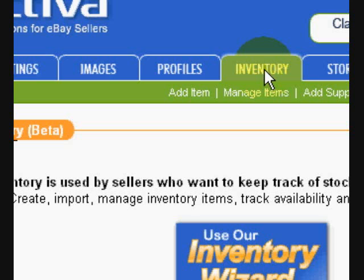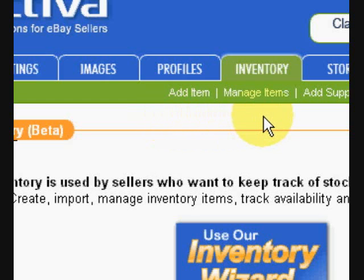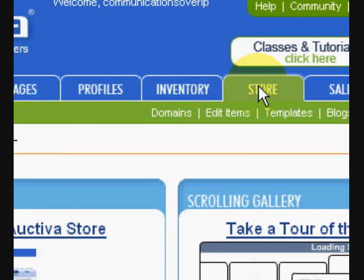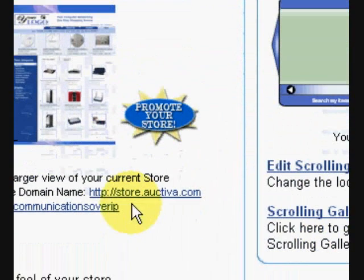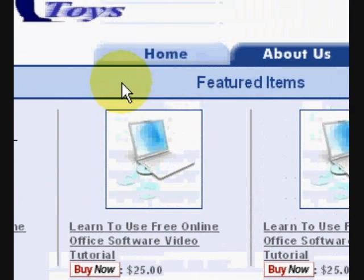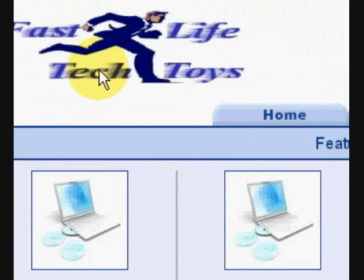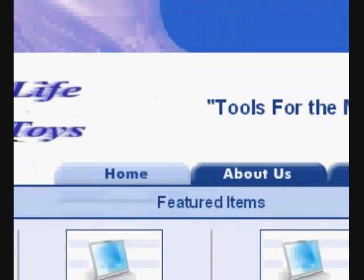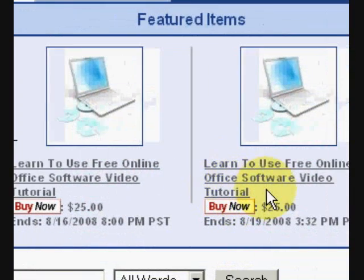You also have an inventory option where you can manage your inventory. If you have a supplier, you can do that as well. There is an actual store — it gives you a little website from their URL that you can send to people as a direct link to all of your listings on eBay. That's kind of a nice feature.